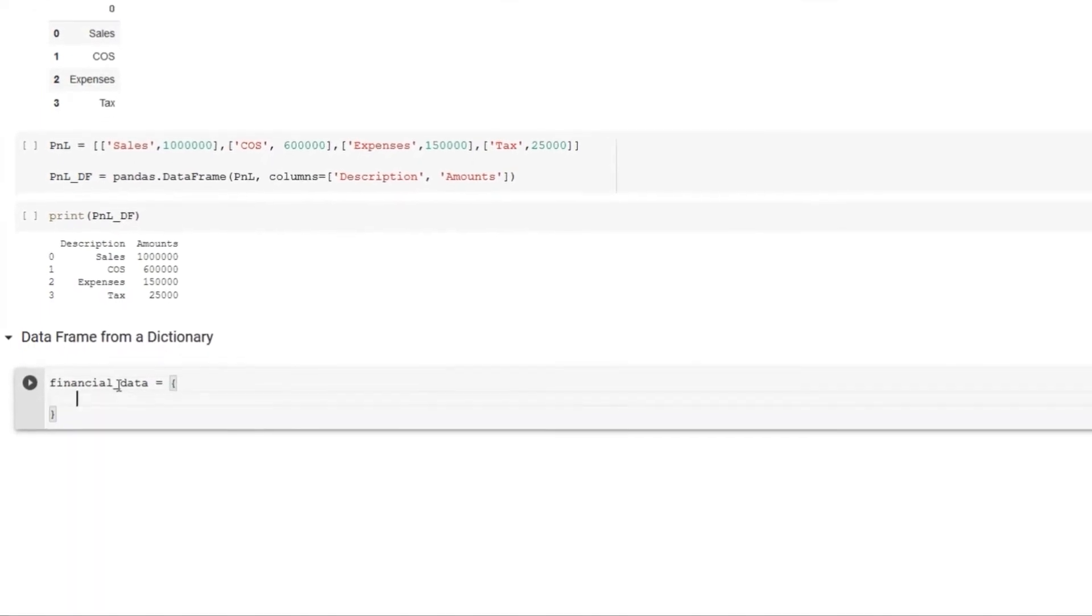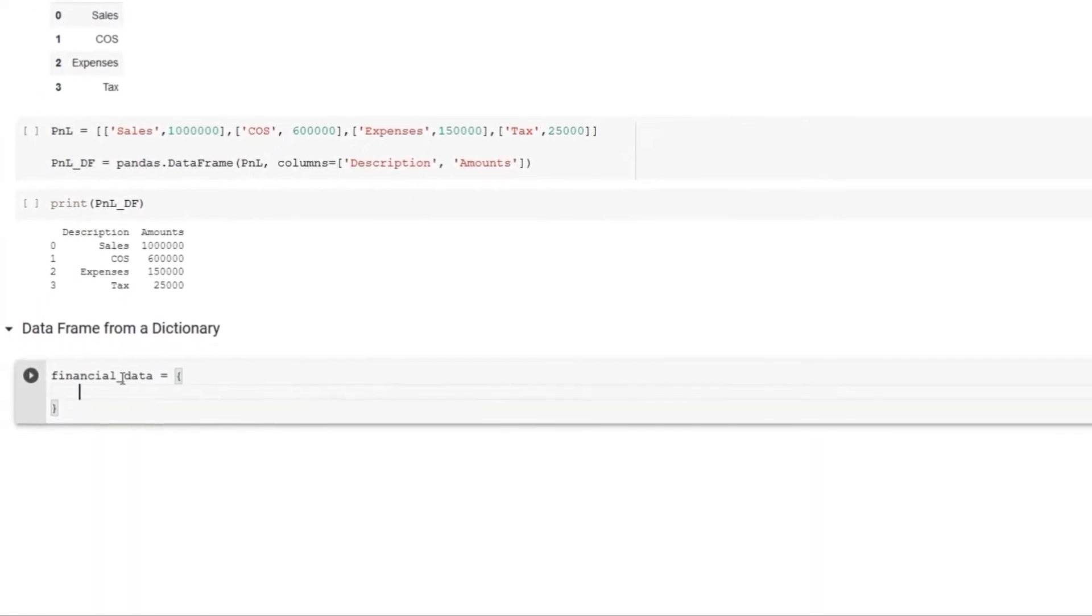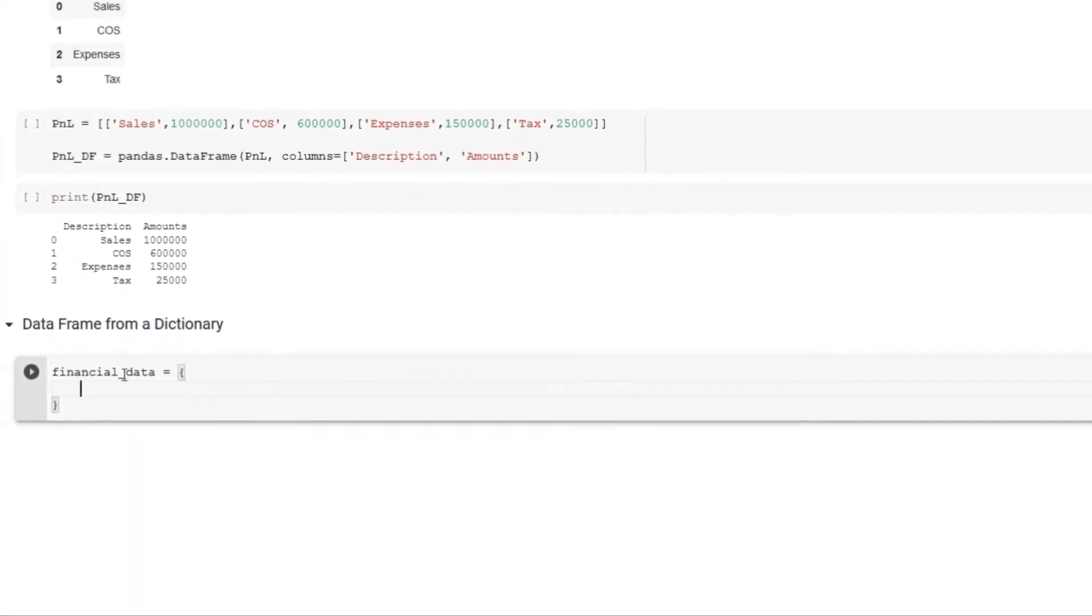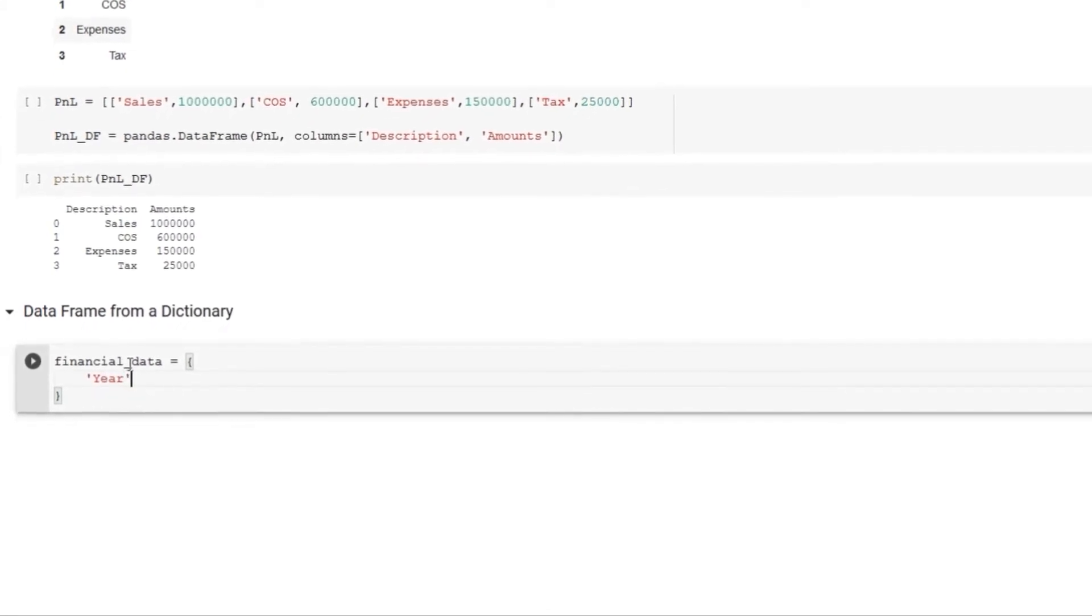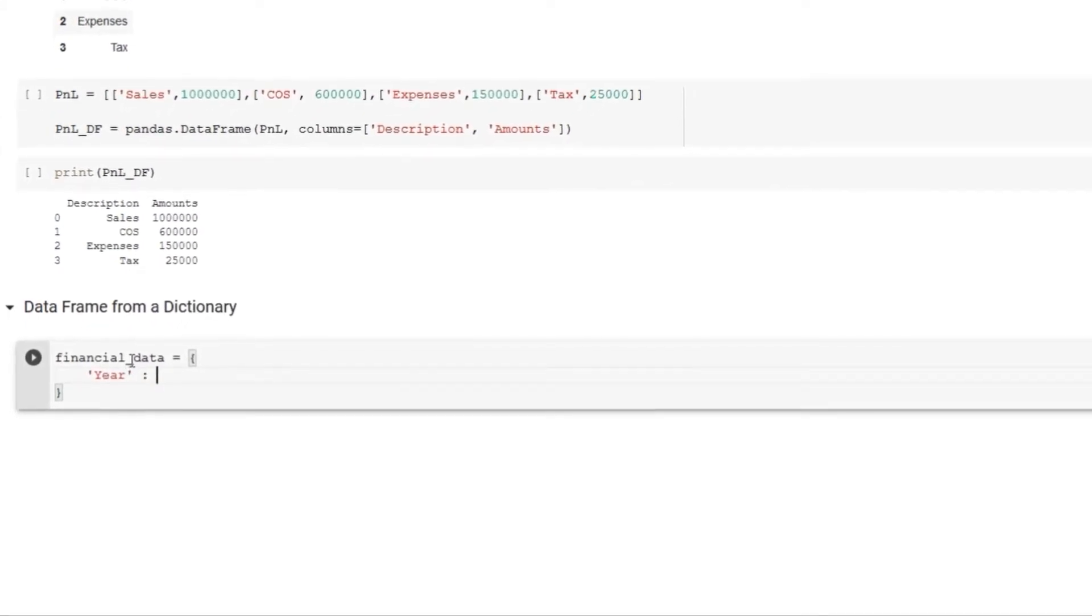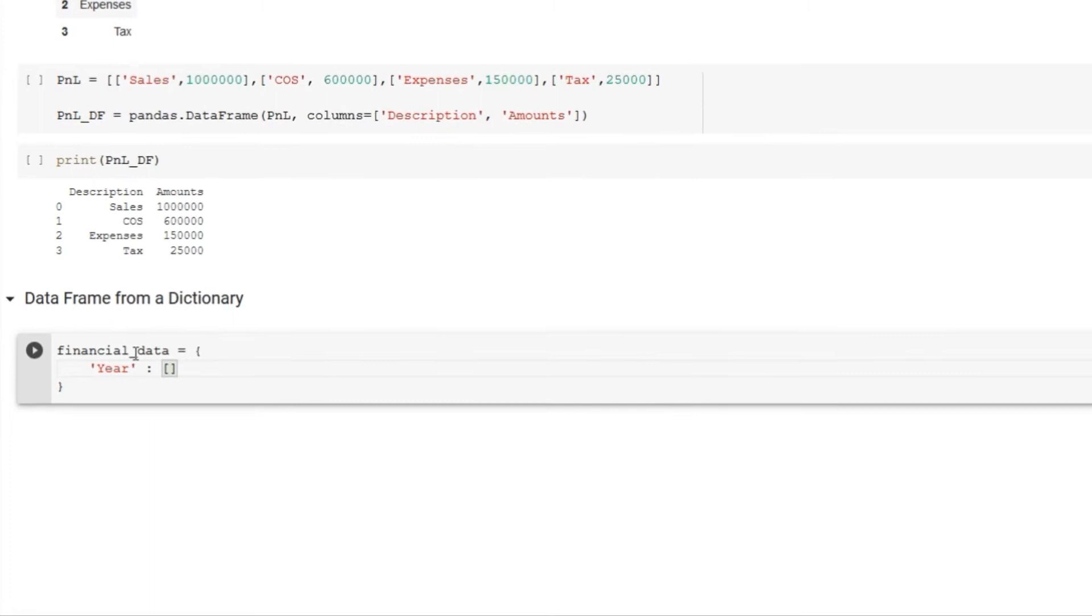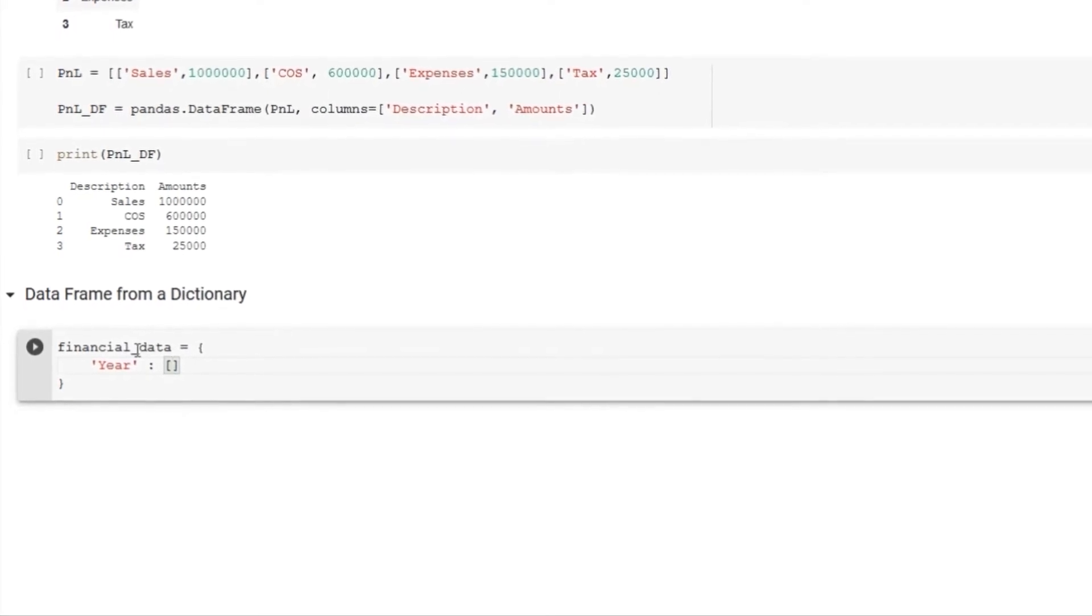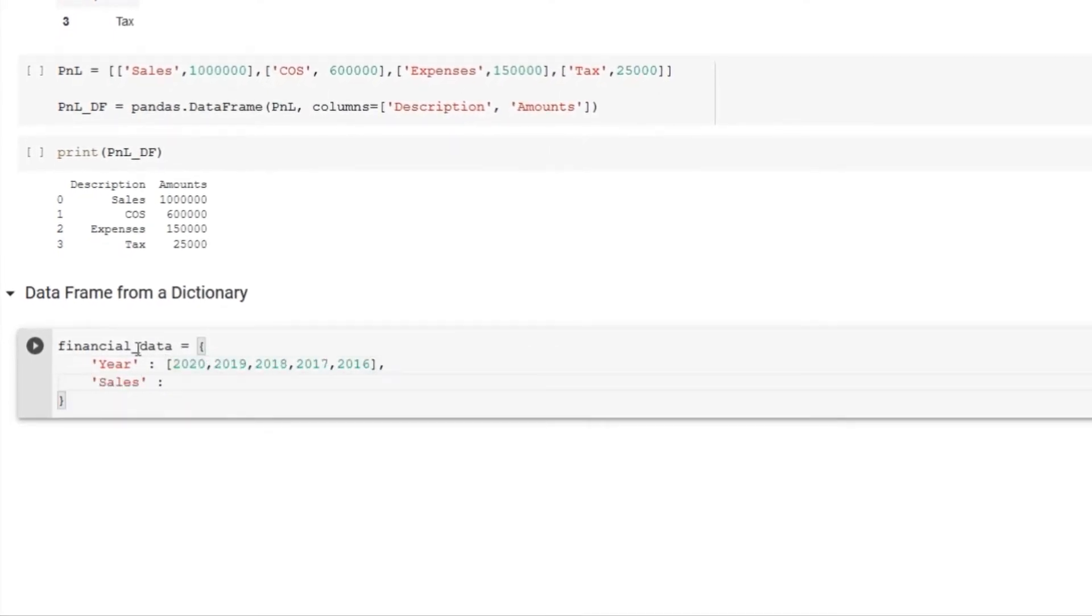Let's create a data frame from a dictionary. This is our dictionary with keys: years, sales, expenses, and tax amounts.